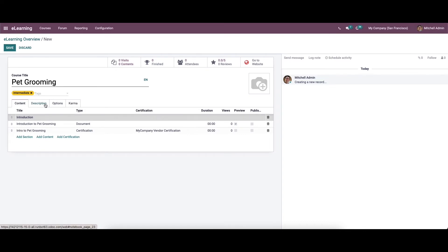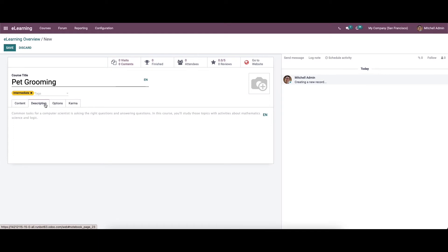We can add information about the course inside the description tab of the new course window, where we can provide the description.